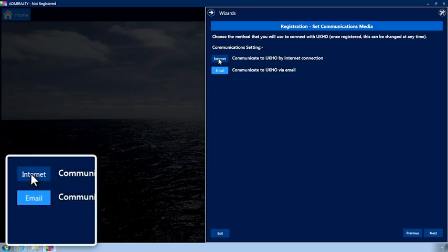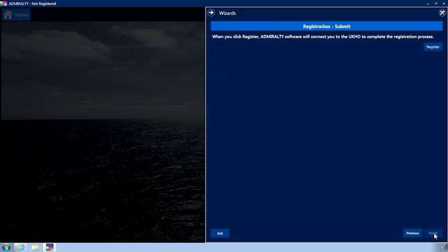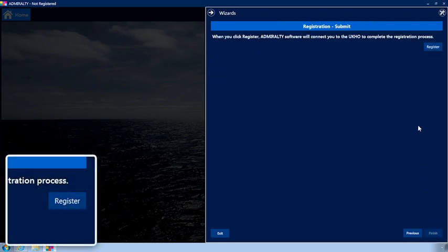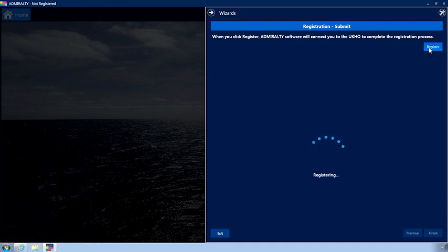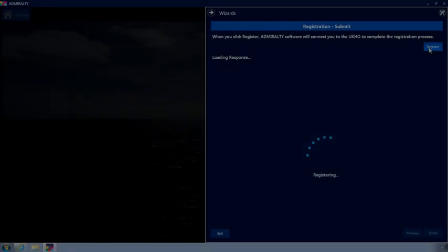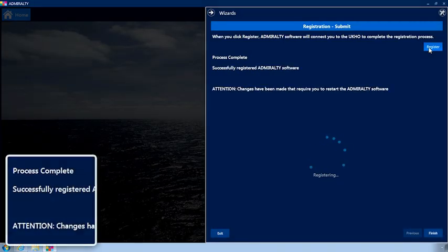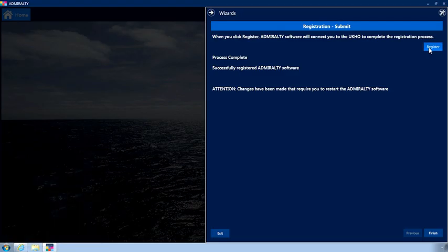Choose the Internet option, then click Next. Now click the Register button. Once complete, a successfully registered message will appear. This may take a few minutes. Click Finish.